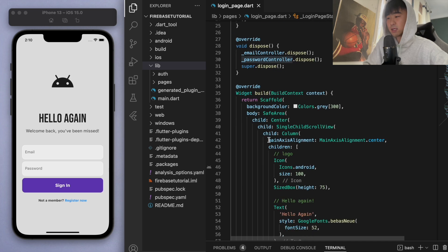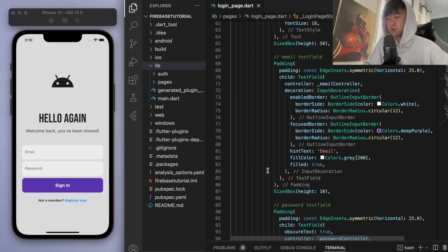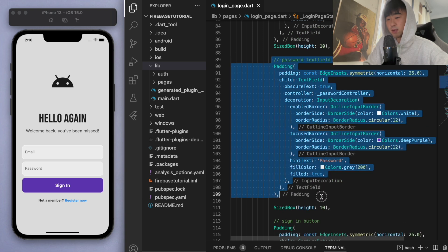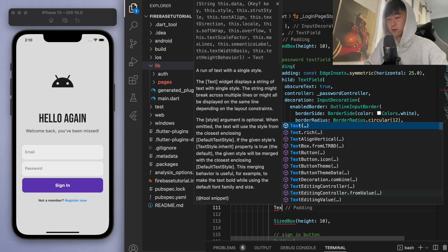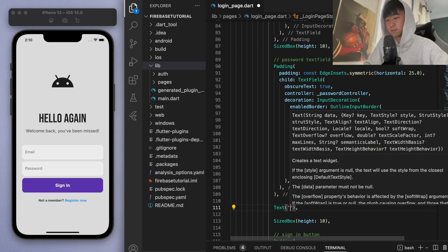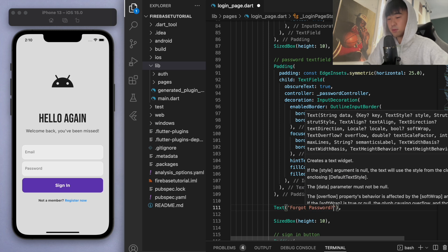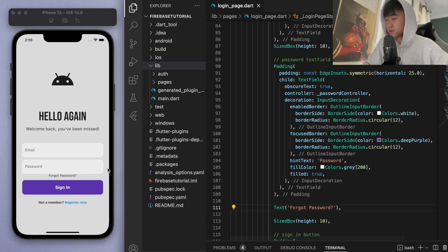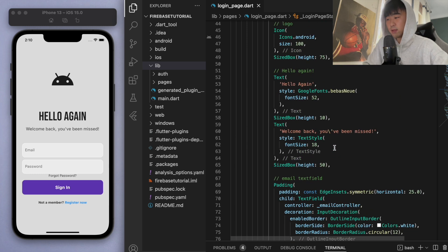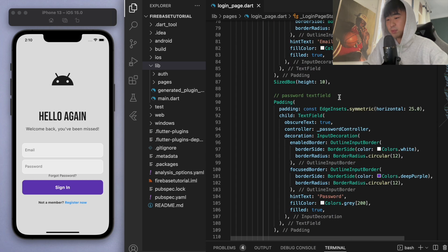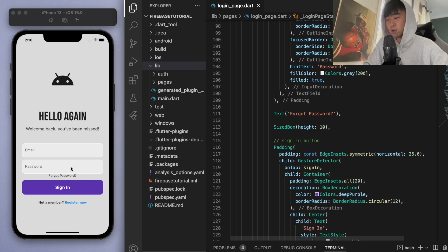On our login page, if we scroll down to where our password text field is, underneath here I'm just going to create a text widget that says 'Forgot Password'. If you save this you can see it's in the middle automatically, because the way we set this up the column is getting everything to be centered.